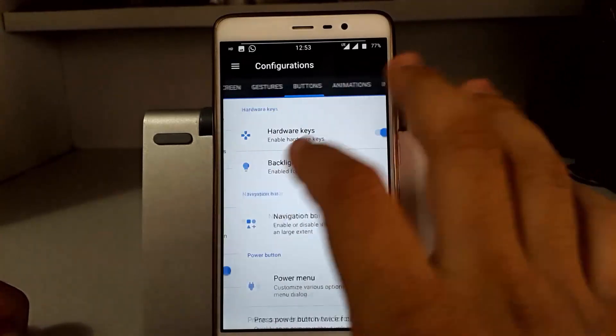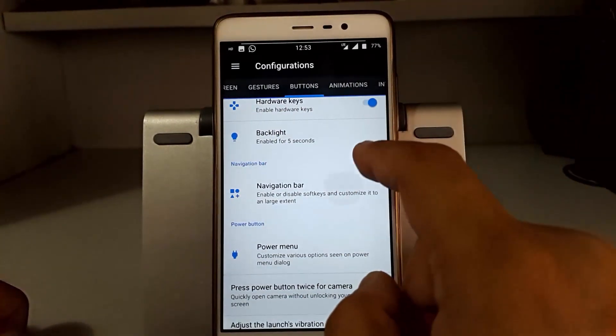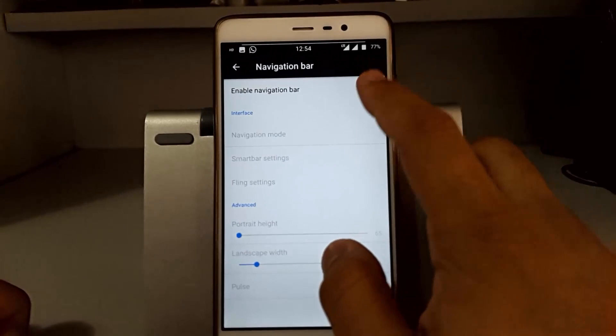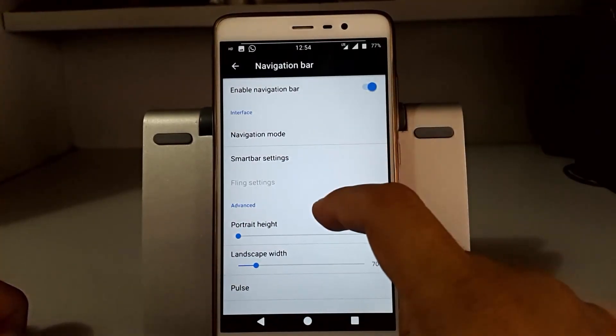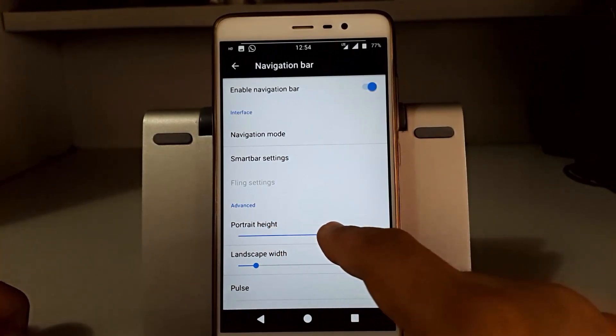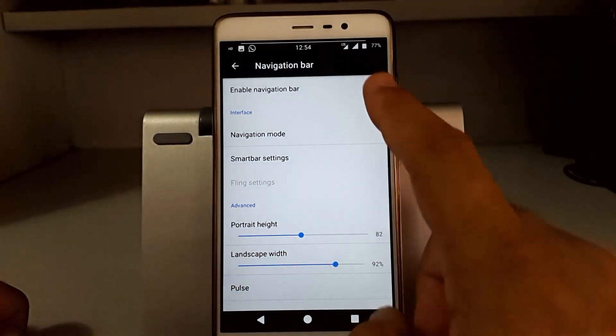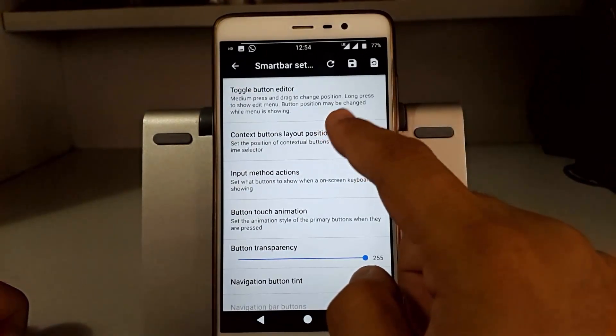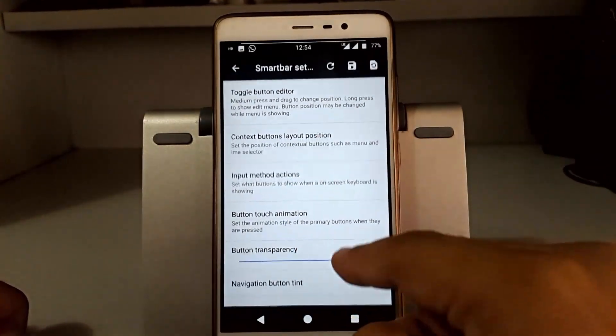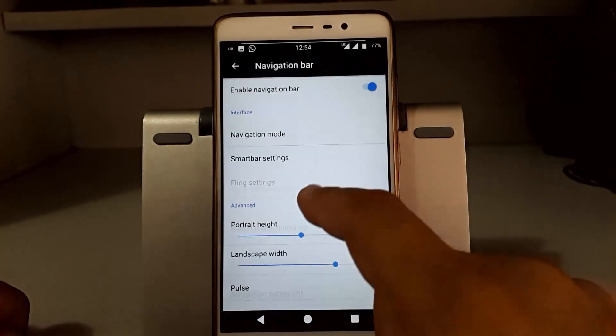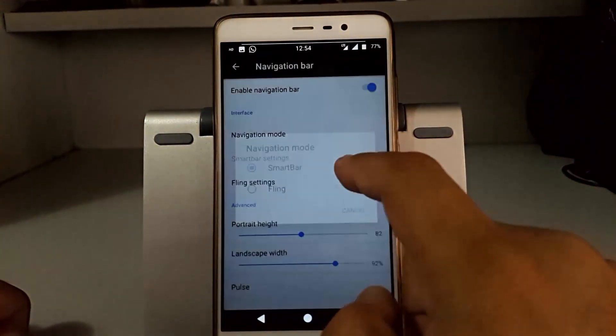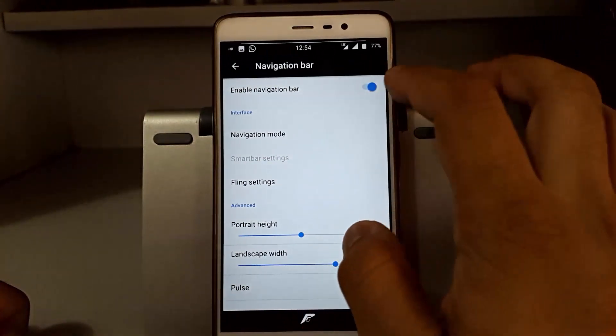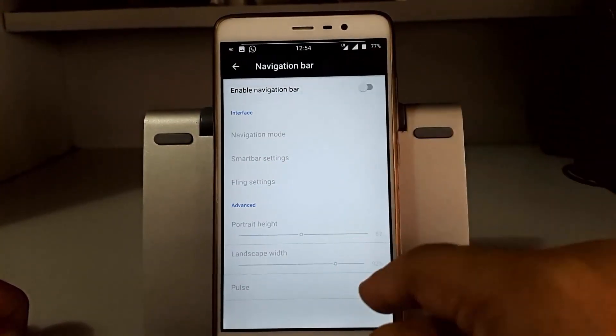Quickly going to the button section, we have navigation bar. You can enable it and see here. Further, we have pulse mode and you can change the height and landscape from here. There's also smart bar option, and in the navigation mode you have fling, so you can choose whatever you like.